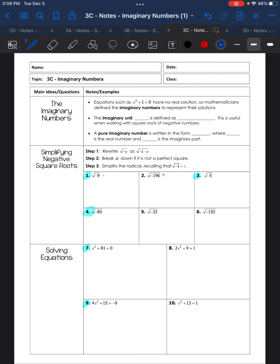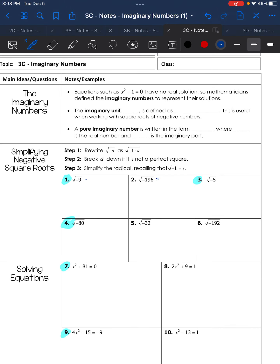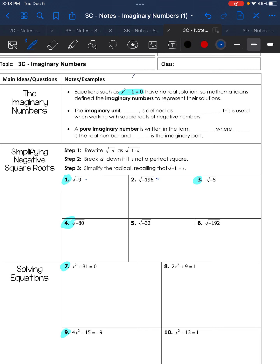Welcome to imaginary numbers. Imaginary numbers were brought about because of situations like x squared plus 1 equals 0. When you solve that, you subtract 1 and get x squared equals negative 1, then take the square root of both sides.